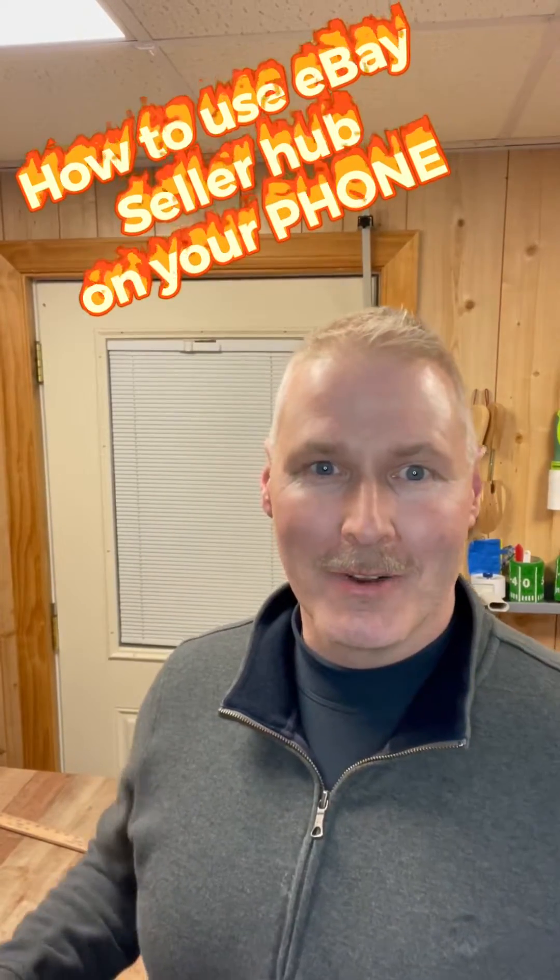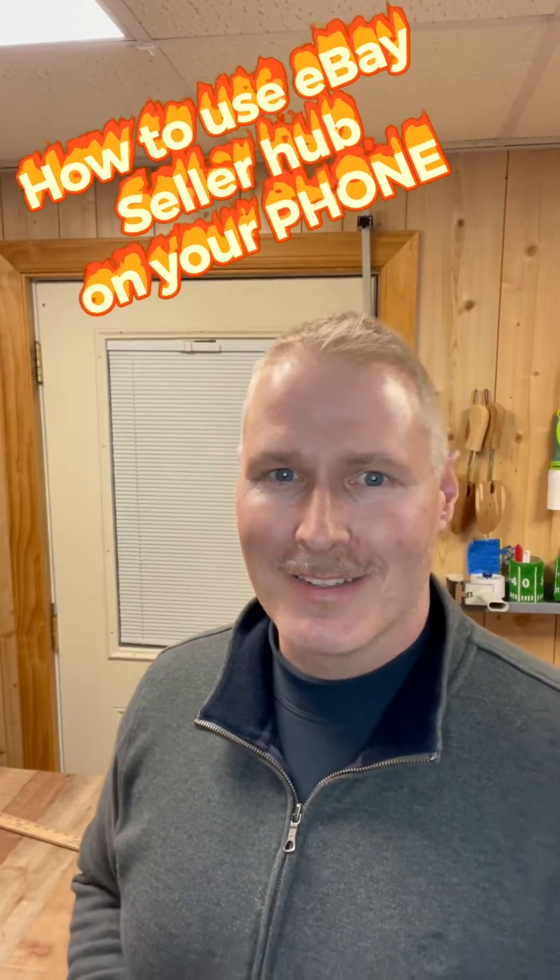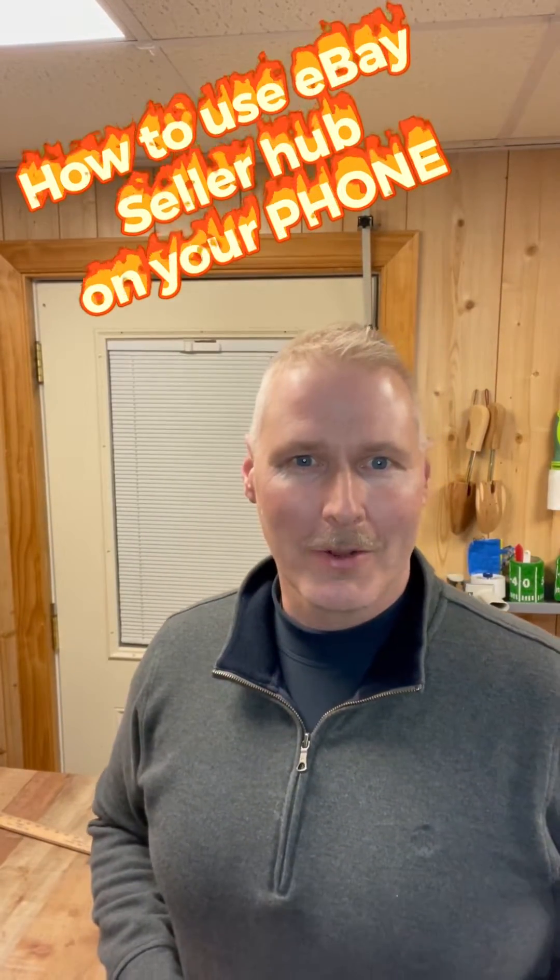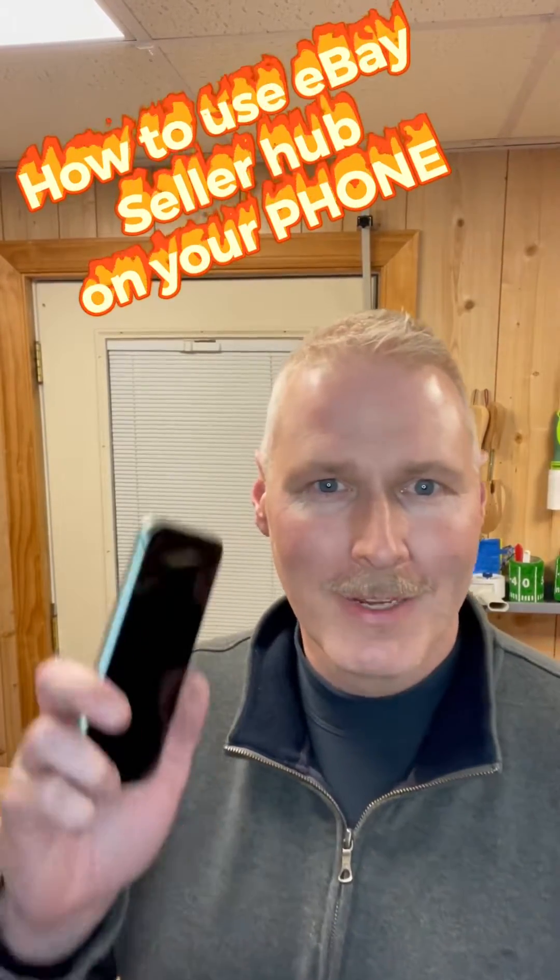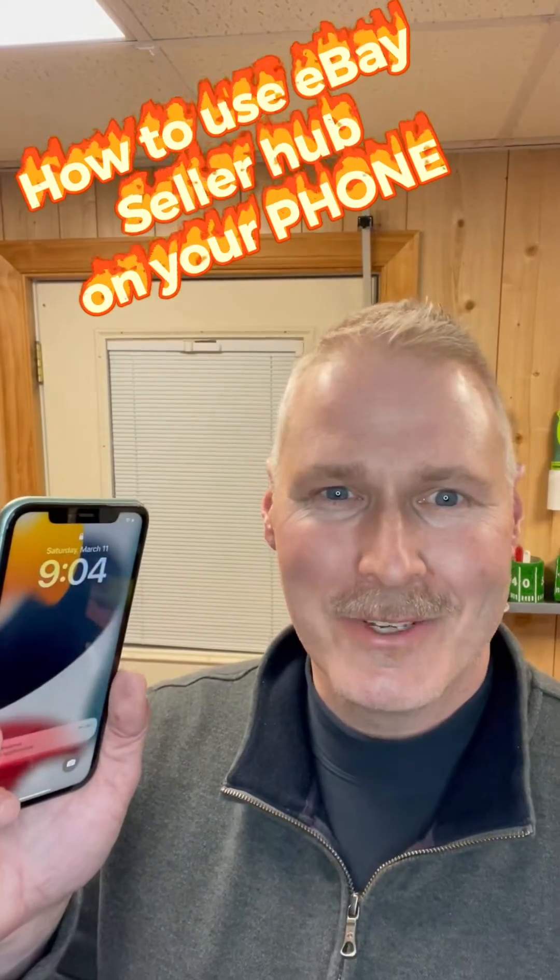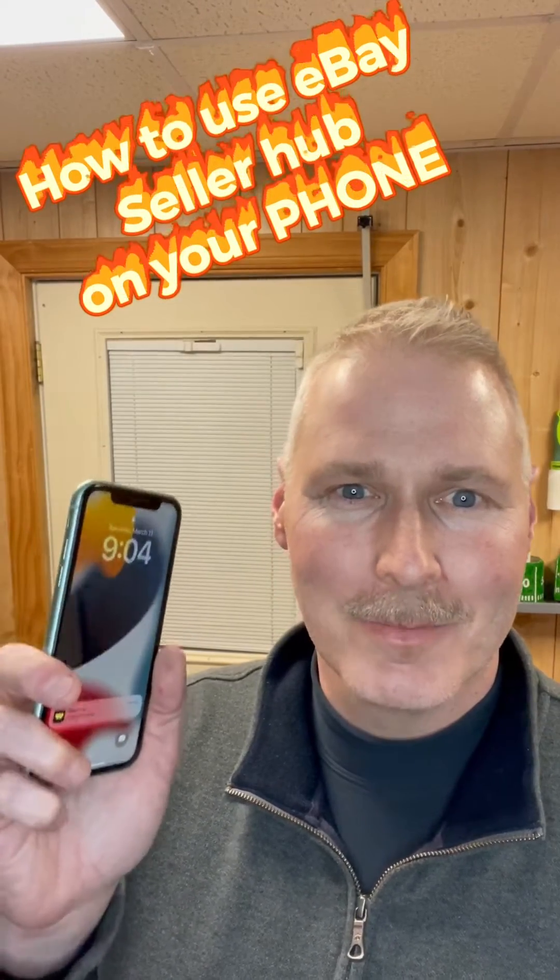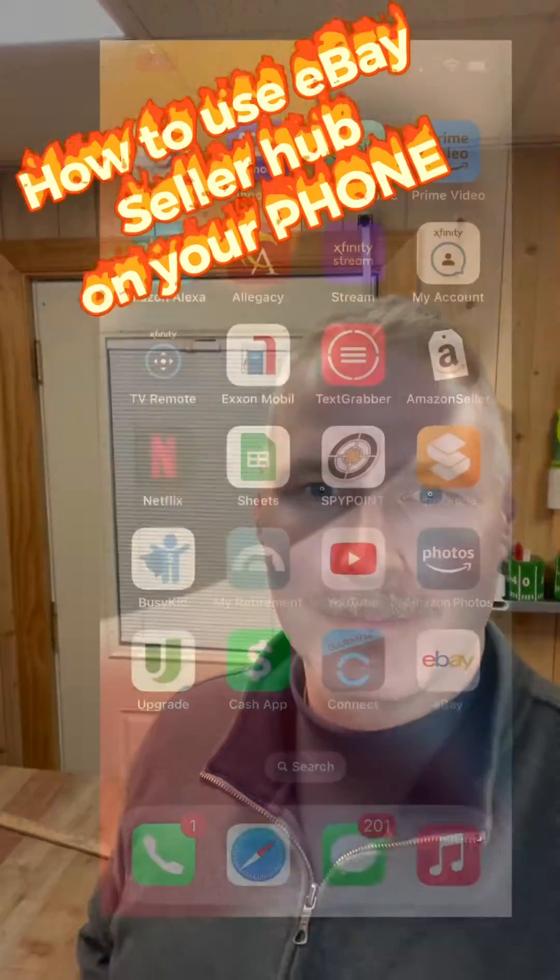Hey guys, do you sell on eBay and want to get the same features you have on a computer on your phone? Let me show you how I use eBay Seller Hub on my phone.